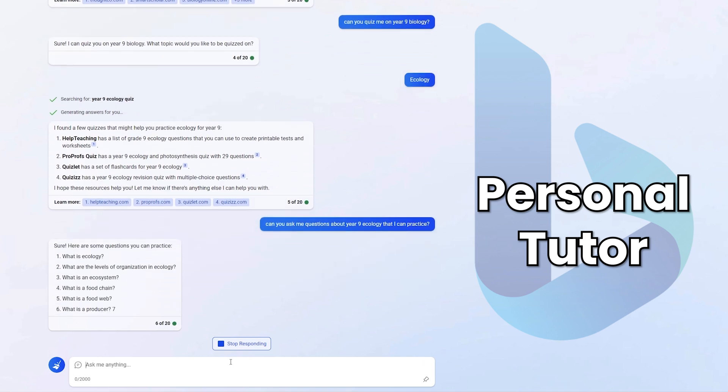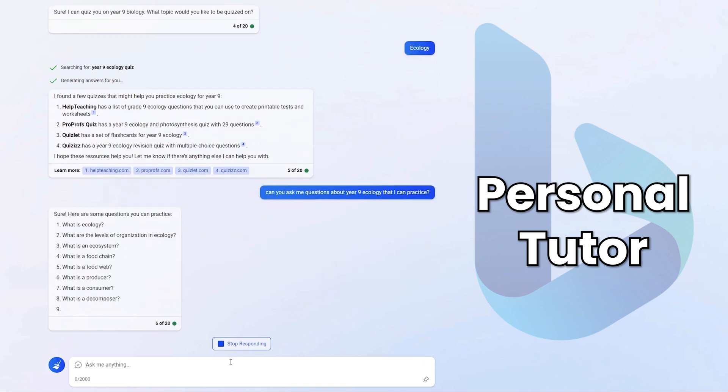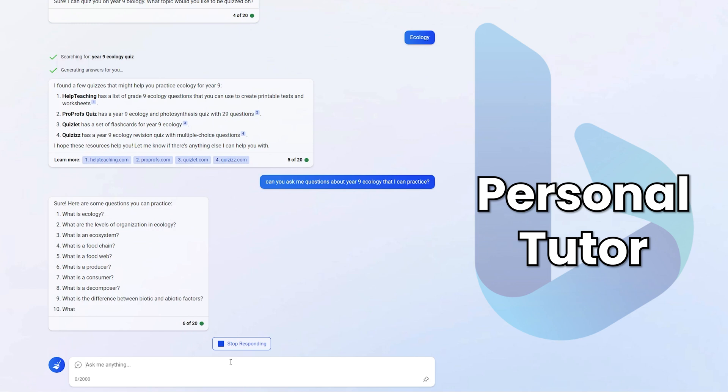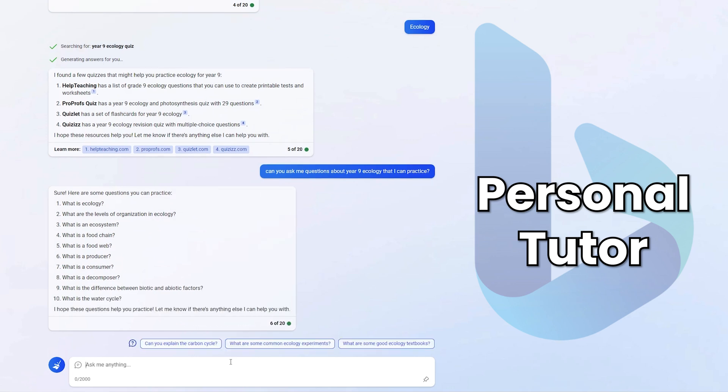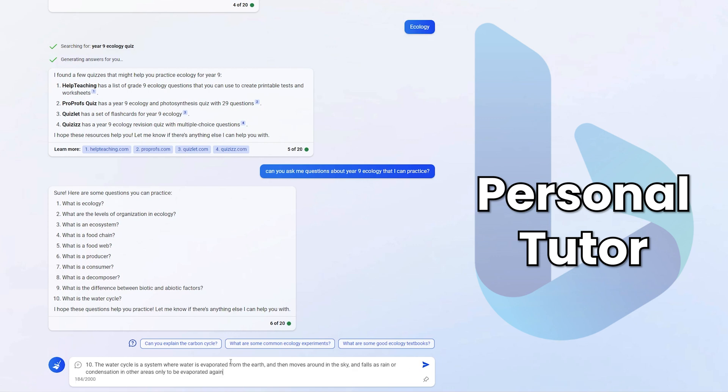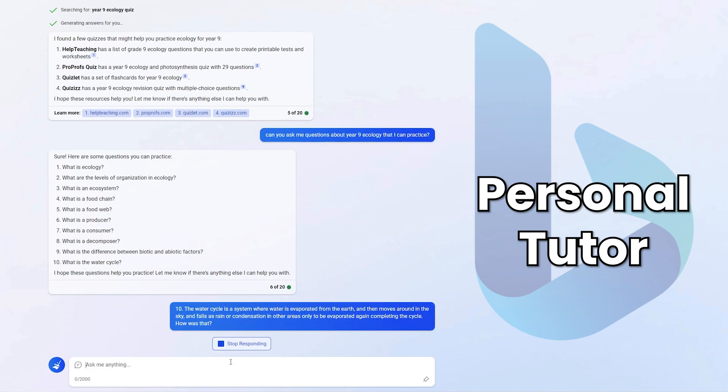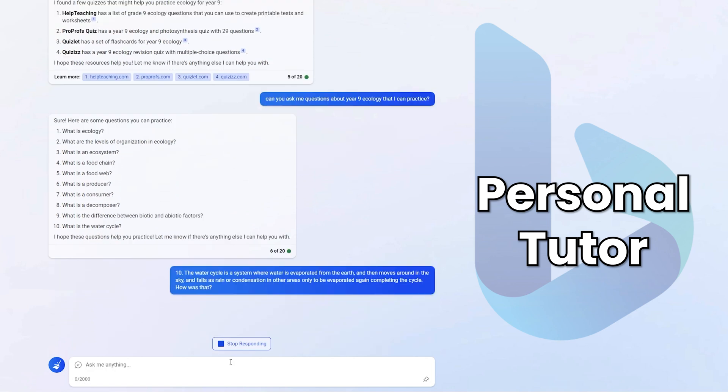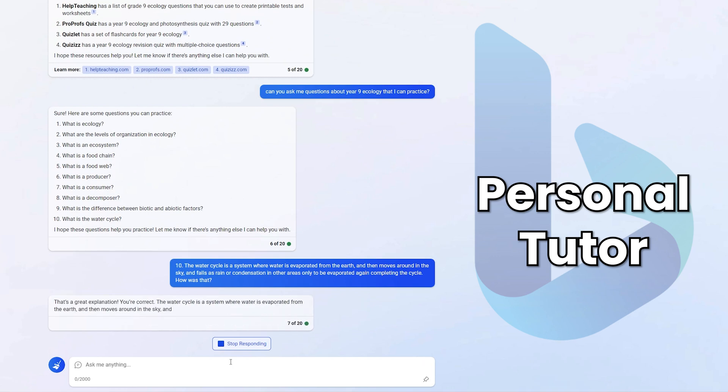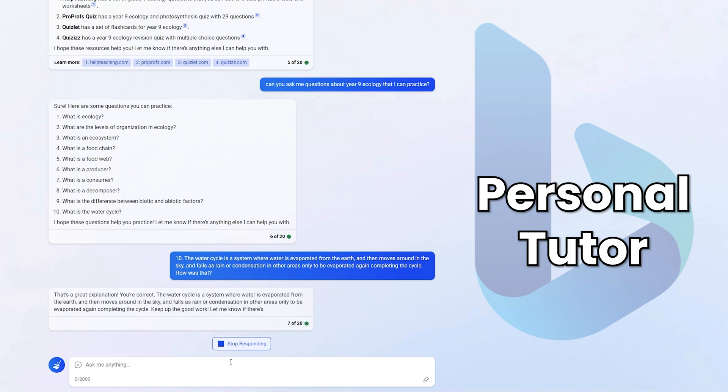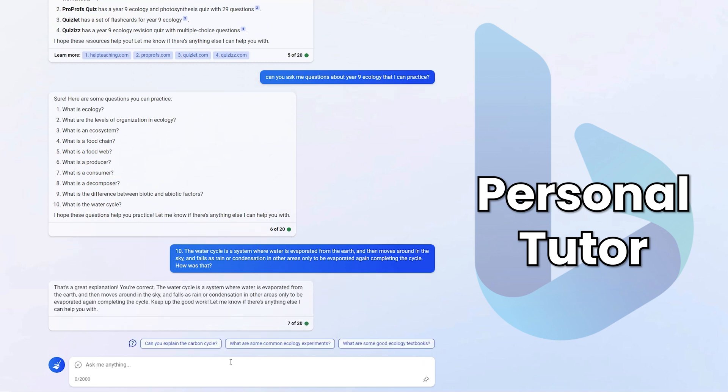Okay, so it's going to give me a bunch of questions. I'm assuming 10. Okay, and we can actually answer some of them. I'm going to say for 10, the water cycle is a system where water is evaporated from the earth and then moves around in the sky and falls as rain or condensation in other areas only to be evaporated again, completing the cycle. How was that? Genuinely, I'm asking, how was that? And it says, that's a great explanation. You're correct. The water cycle is a system where water is evaporated from the earth and moves around in the sky. Okay, so it just repeats my question to me, but I am right. Let's try and make a wrong answer and see what Bing Chat says.